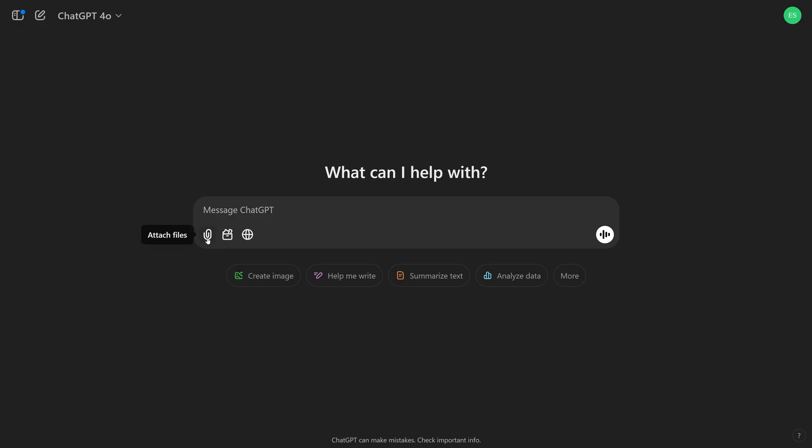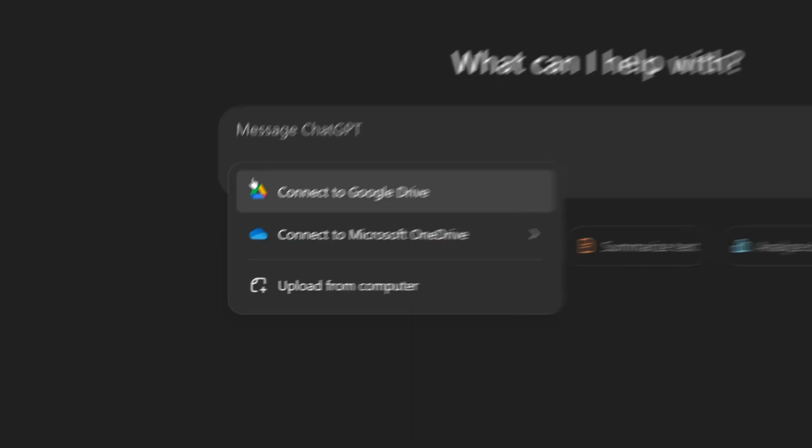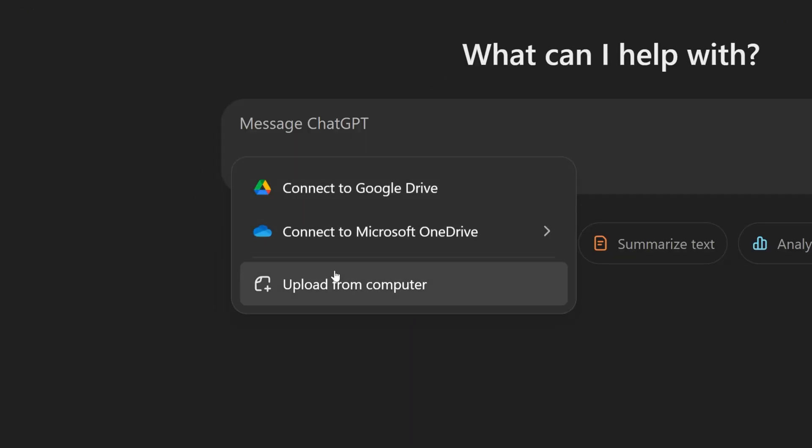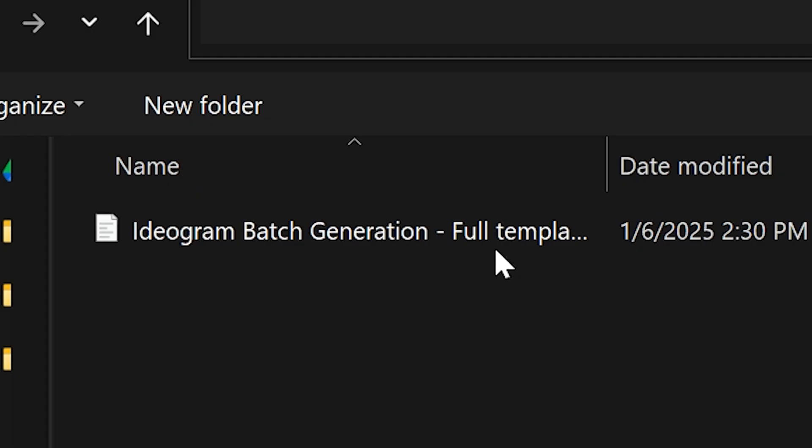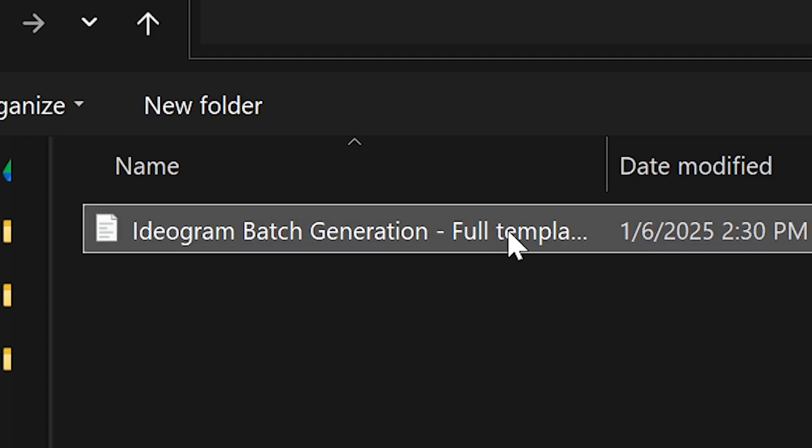Or you can use an AI assistant. Services like ChatGPT can help you generate creative and diverse prompts and fill out the spreadsheet for you. Let's try this.